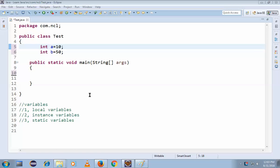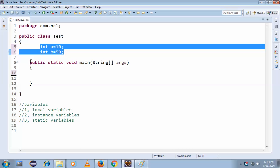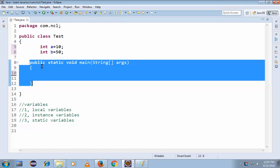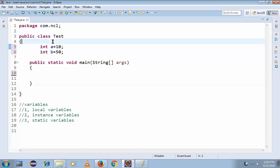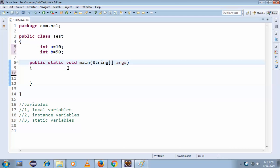In the previous video we discussed local variables — variables declared within a method or constructor. Now coming to instance variables: instance variables are declared inside the class but outside of any method. It may be a static method, an instance method, or any method.